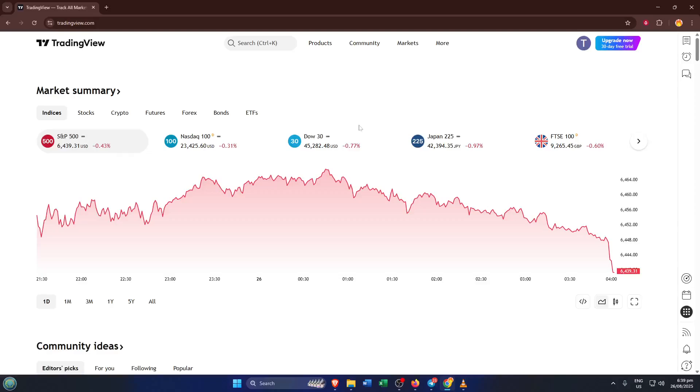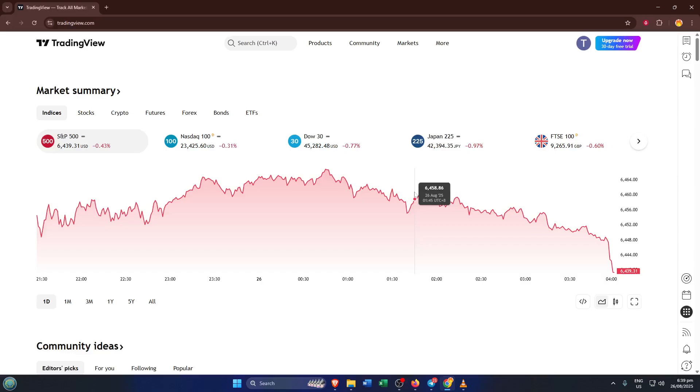Hey there and welcome back to the channel. If you've clicked on this video, chances are you've been stuck with the frustrating problem of your TradingView app chart not loading properly.